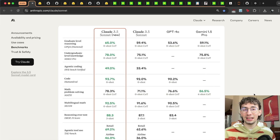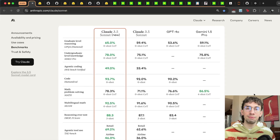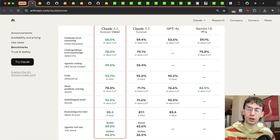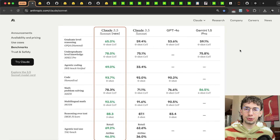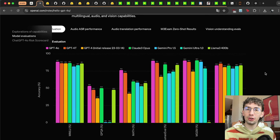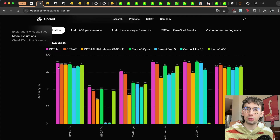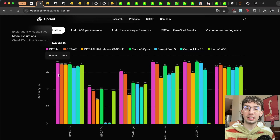Hello everybody, Adam Lucek here, and today we're going to be talking about standardized evaluations for language models. When new models come from the major labs like Anthropic, OpenAI, or Meta, they tend to come with large charts that show all sorts of different numbers and percentages across all sorts of different categories. You tend to see things like MMLU, GPQA, human eval, and then comparisons of the actual metrics between different models to better understand and compare performance across a variety of tasks.